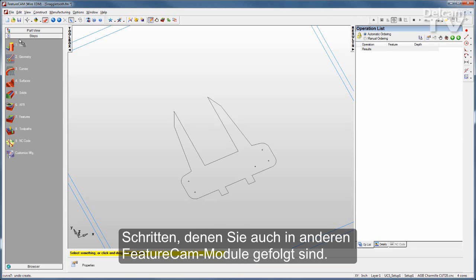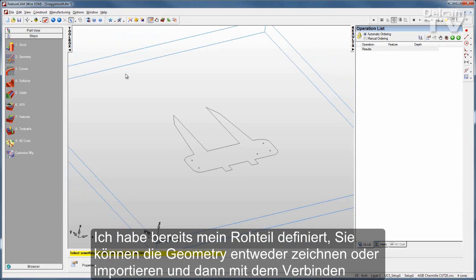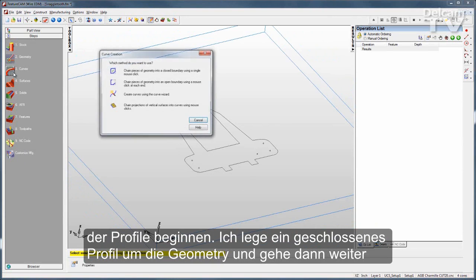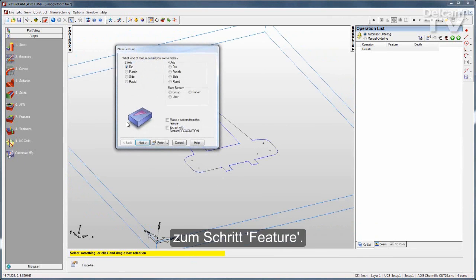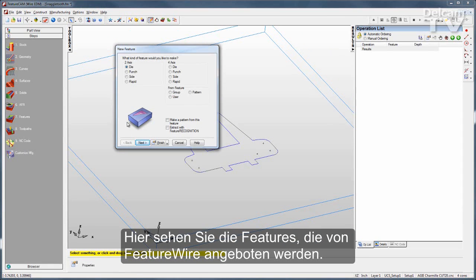You follow the same steps you follow with any other FeatureCam module. I've got my stock defined — you can either draw or import your geometry, and then start chaining your curves. I'll put a closed curve right around that geometry, and then move on to Features, where you can see the features that we offer with FeatureWire.